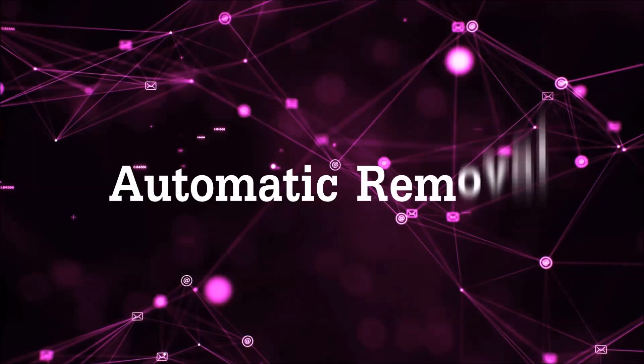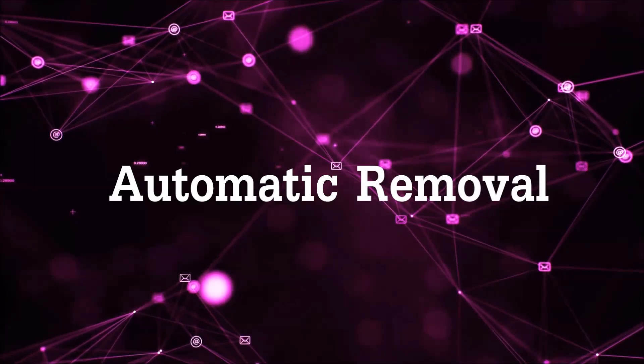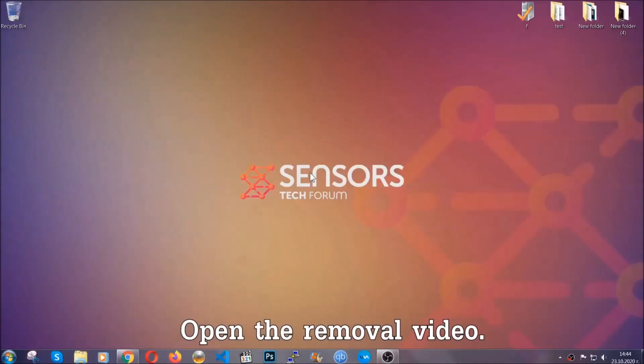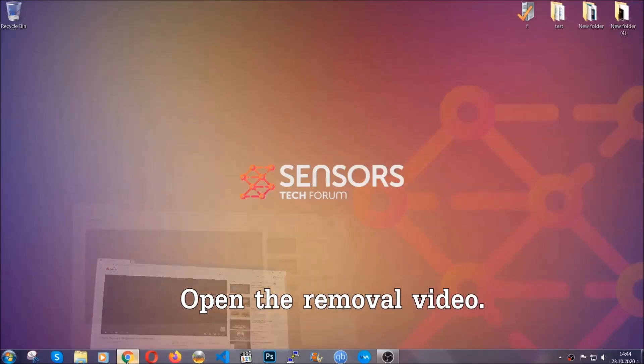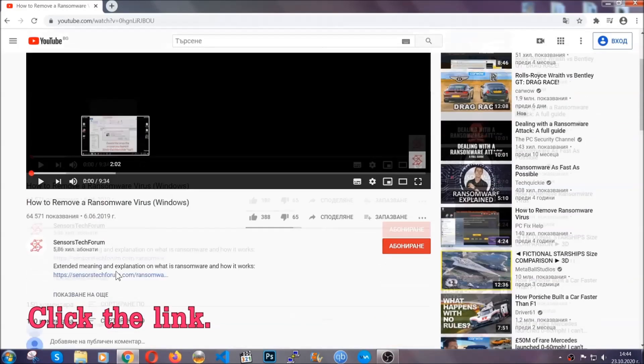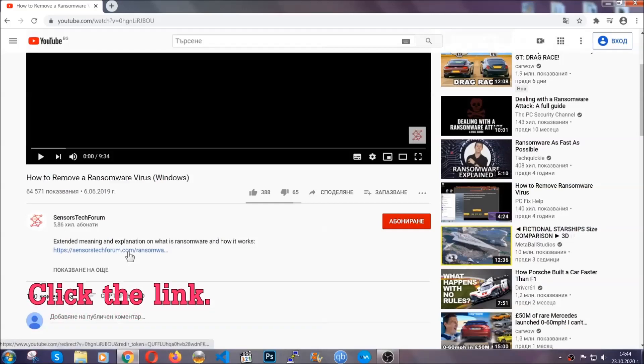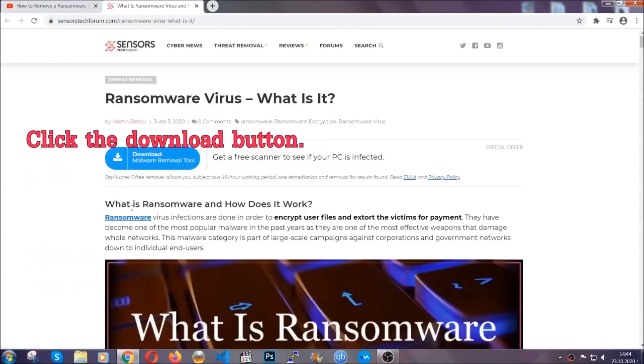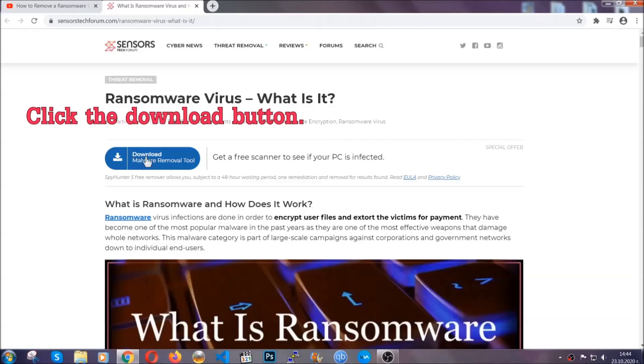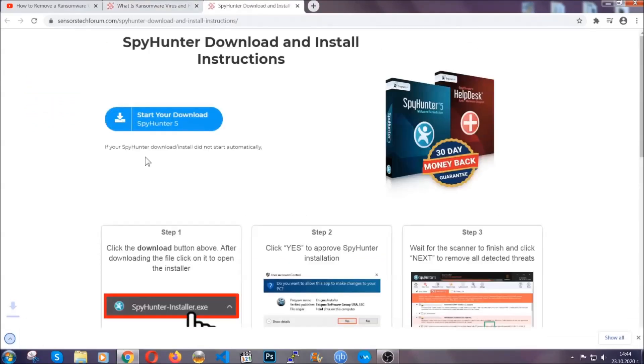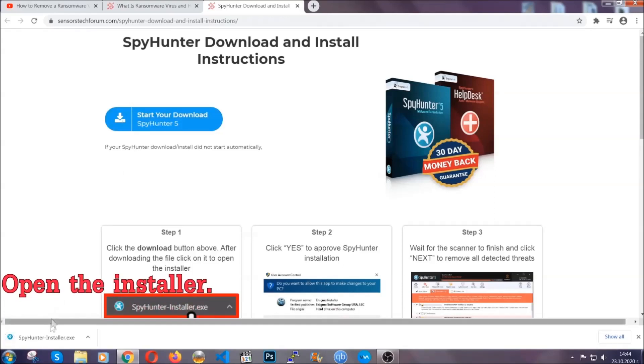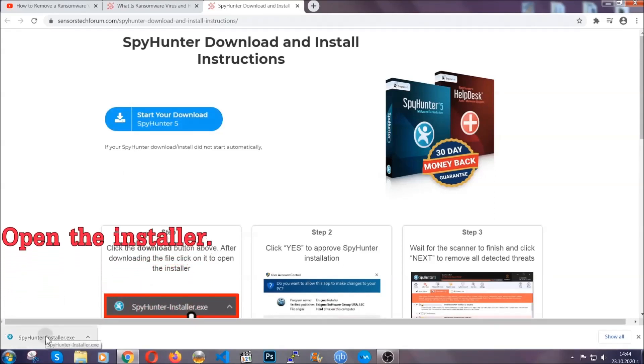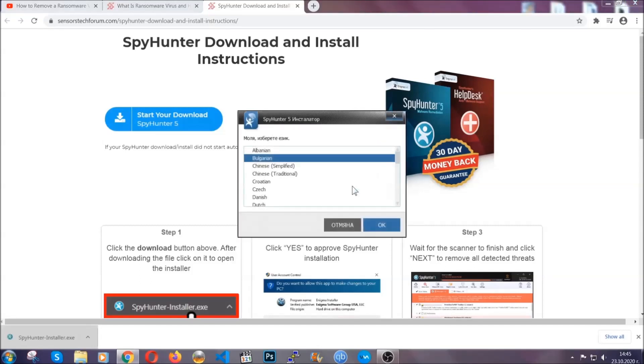For the automatic removal, we're going to use an advanced anti-malware software which you can download by clicking on the link in the description. It will take you to a removal article about the specific virus where you can find the download button. Click it and it will take you to the download page where the download should start automatically. Then open the installer that you downloaded.